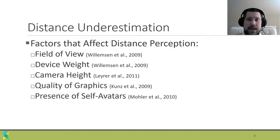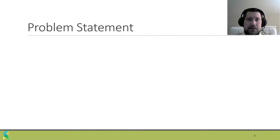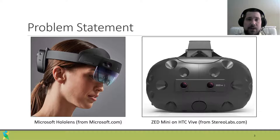However, there is a lack of work that uses video see-through AR devices to study this effect. Unlike optical see-through devices, which allow the user to see the real world normally, video see-through devices let the user see the real world through live video displayed on a screen in front of their eyes.